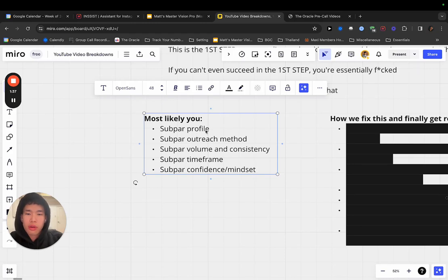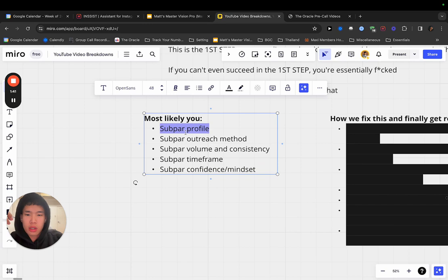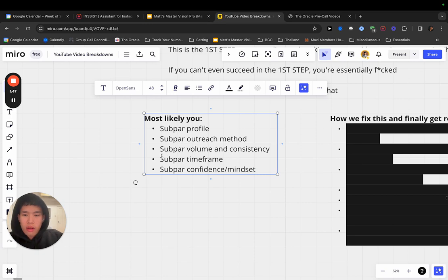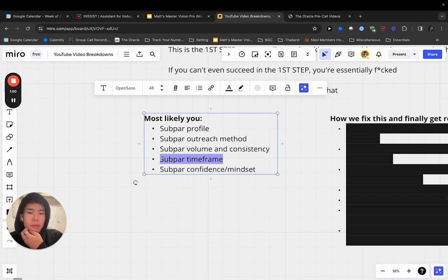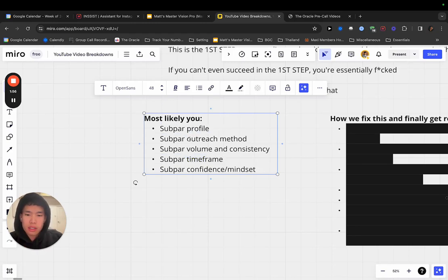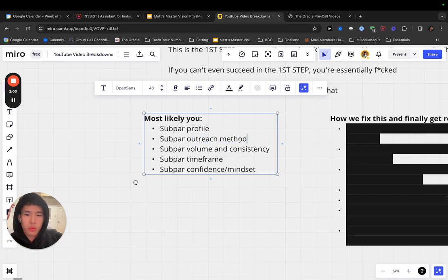Everything is subpar. We need to fix this again, because this is the first step to succeeding with setting. The main reason why most people say setting is a scam or it doesn't work or high ticket sales don't work is because they're totally messed up in the first step or they're making it very hard for themselves. If you can't succeed in this first step, then you're not going to succeed. But this is going to help you out. If you have one of these subpar, then that needs to be fixed. Otherwise, you're not going to get the results as quickly as you can.